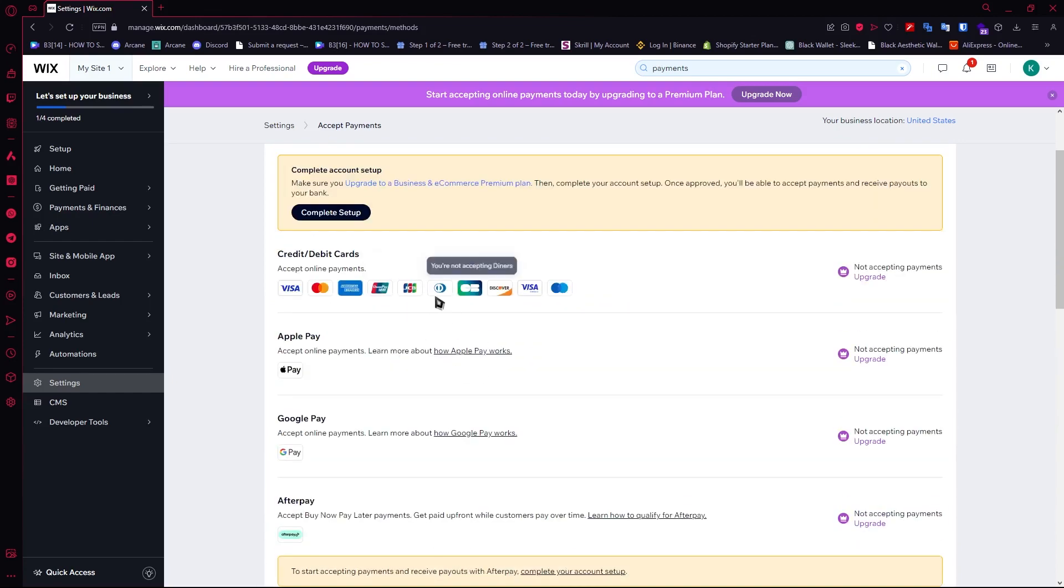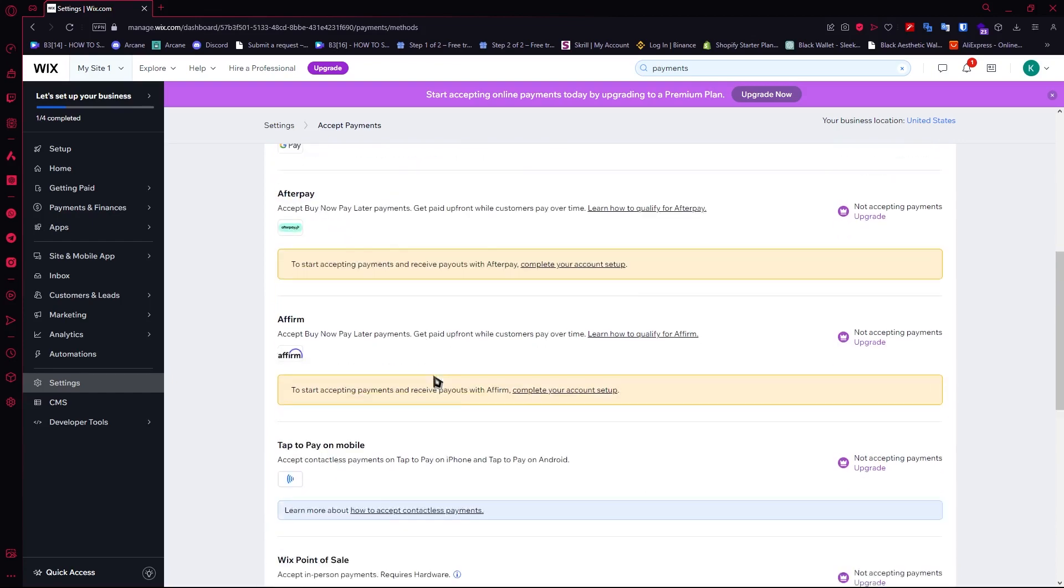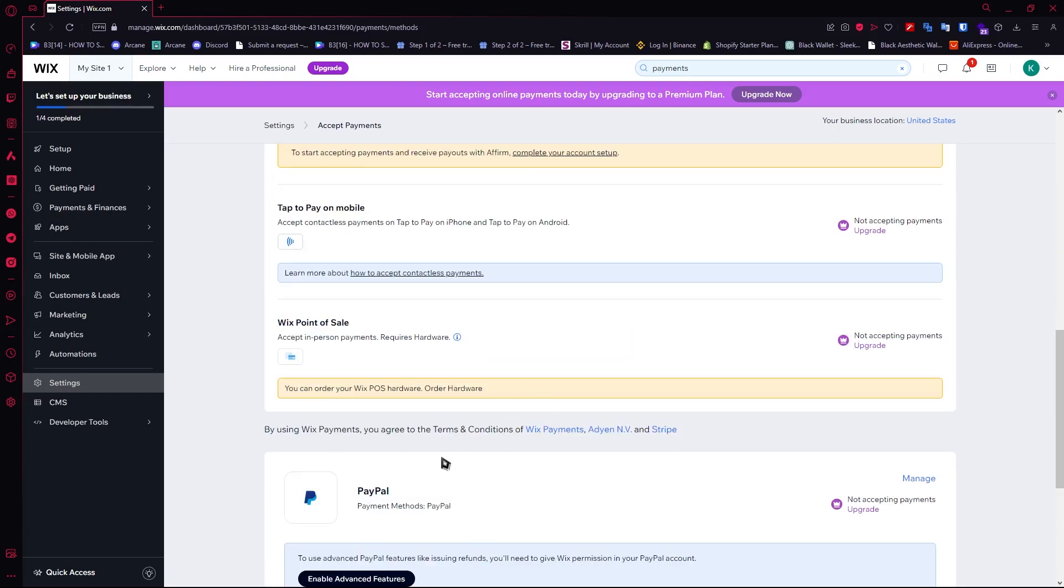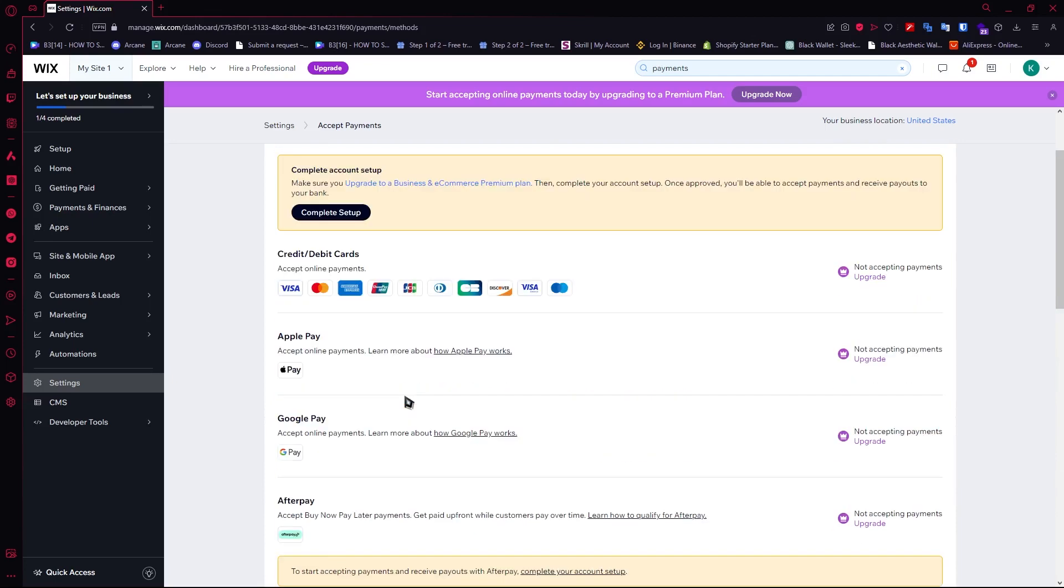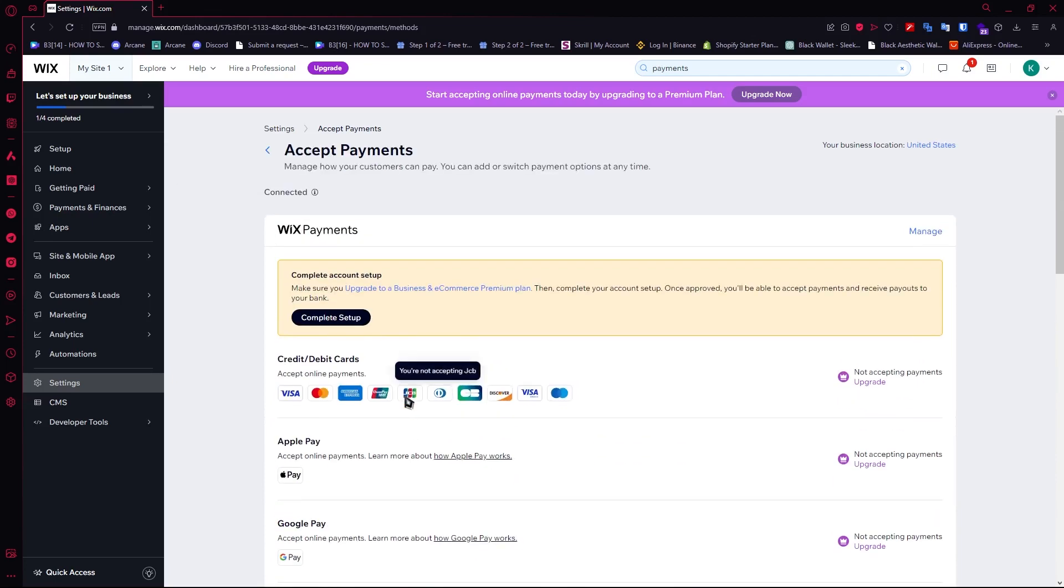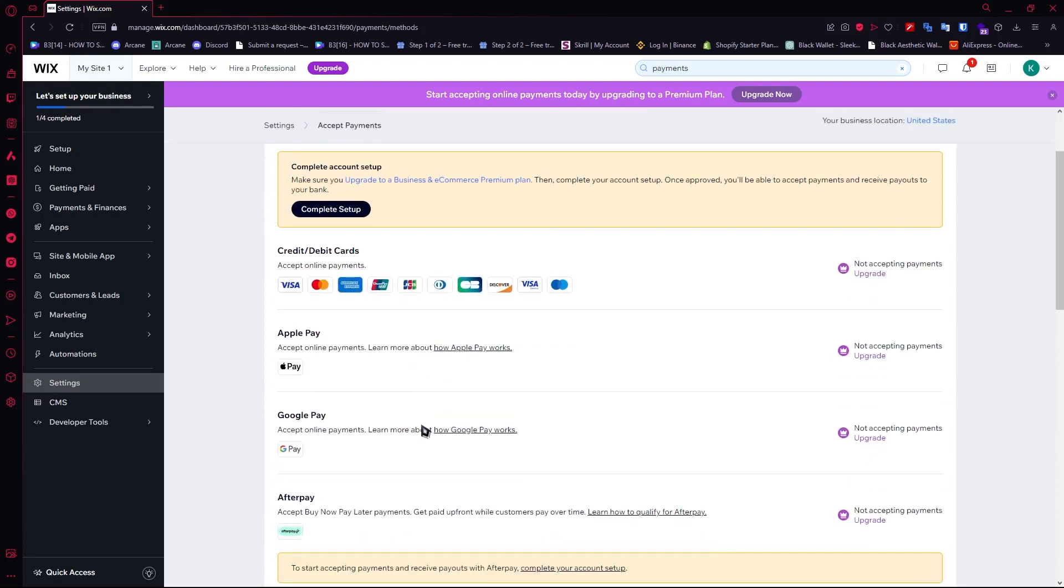The same thing goes for the other payment methods. It's basically the same as PayPal - they provide you direct instructions, it's very easy. All you have to do is follow that, provide your account details, and you'll be good to go. That's it on how you can add payments to a Wix website. I hope this video helped you out. Thank you for watching.